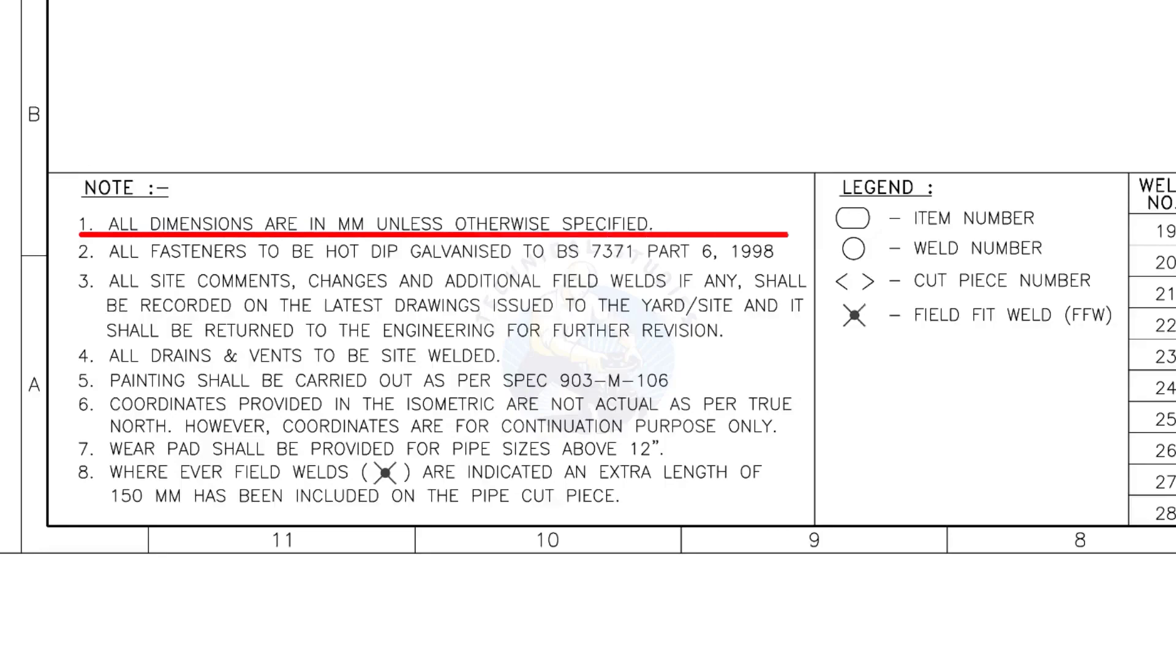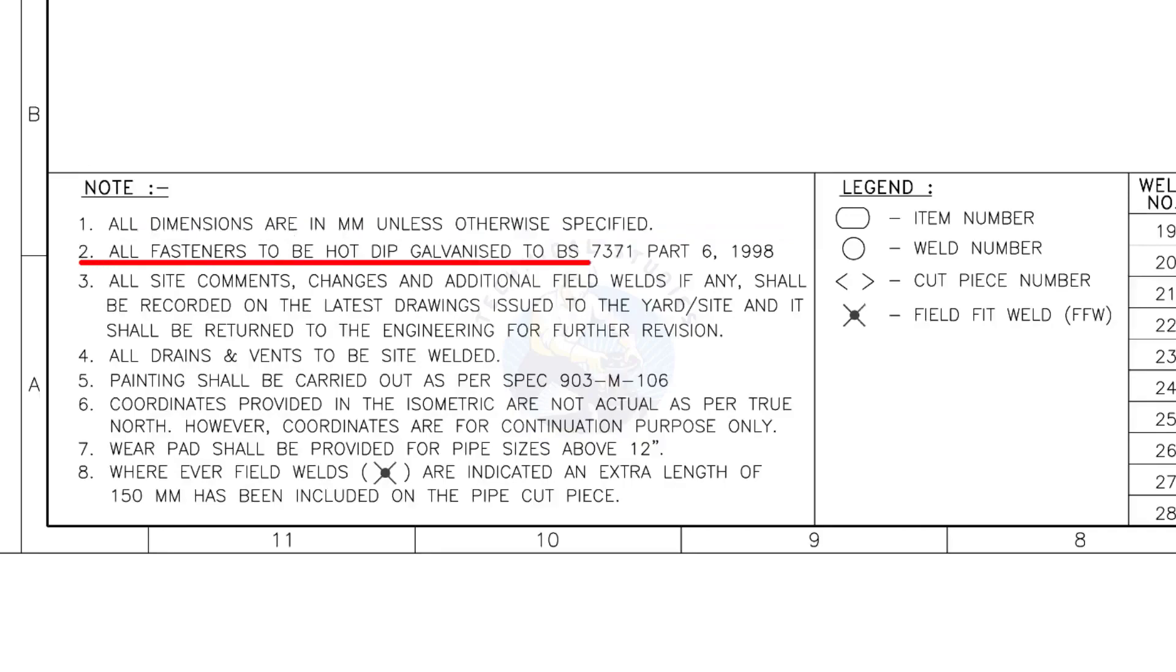All dimensions are in millimeter, unless otherwise specified. All fasteners to be hot dip galvanized.